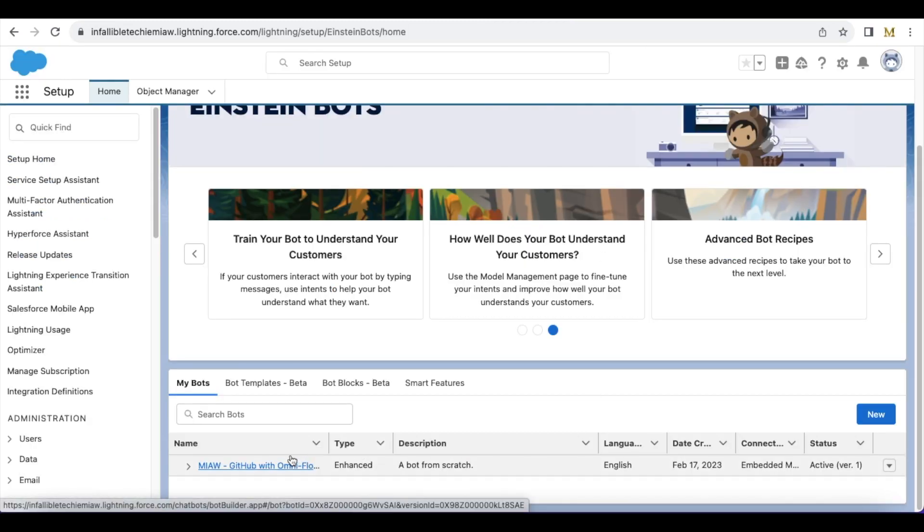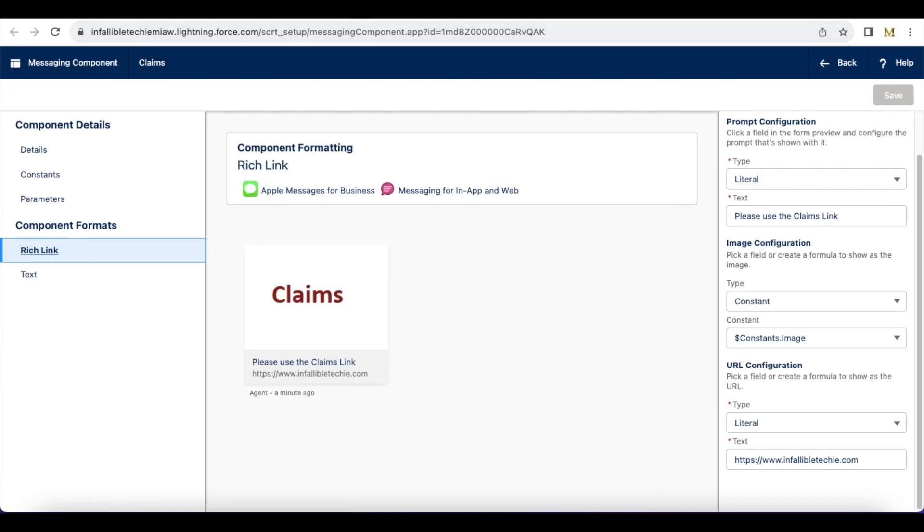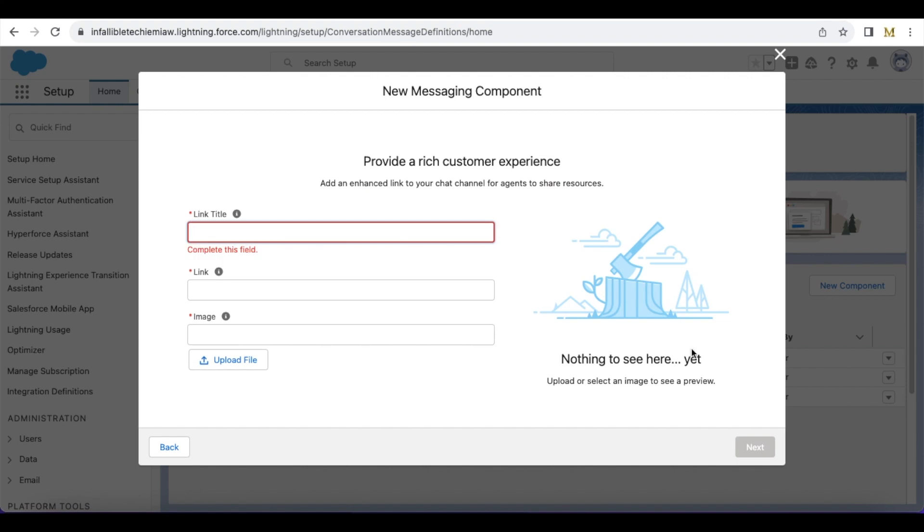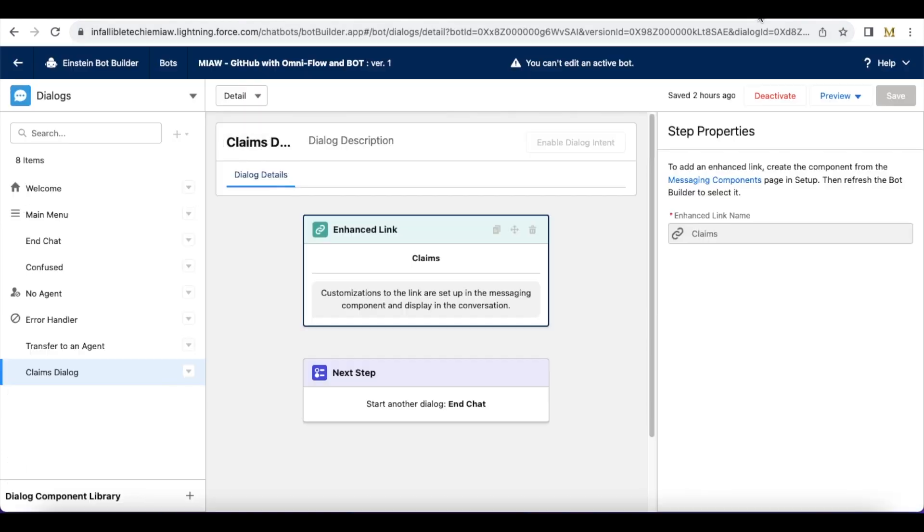I'm using Einstein bot of type enhanced and in the bot dialog I'm using enhanced link component. And then I selected this claims messaging component which I created of type enhanced link. So I'm going to use that whenever it comes to claims dialog.